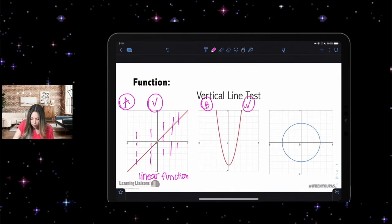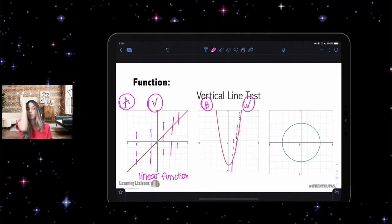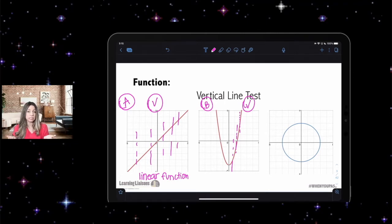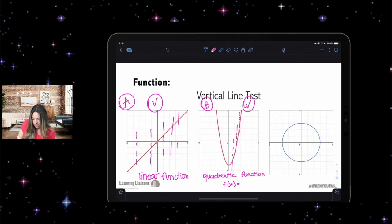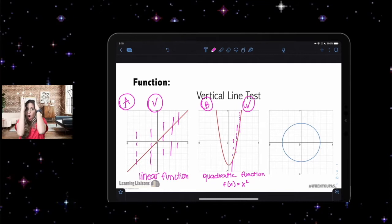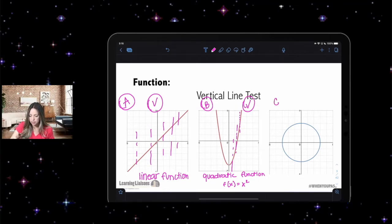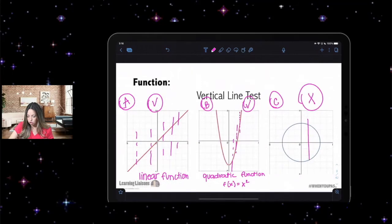What about letter B? This is a function. This one might have tripped some people up because when you draw a vertical line it looks like it might go straight up and down. But this is called a quadratic function — its parent version is f(x) = x². It's never going to go completely straight up and down, so it does pass the vertical line test.